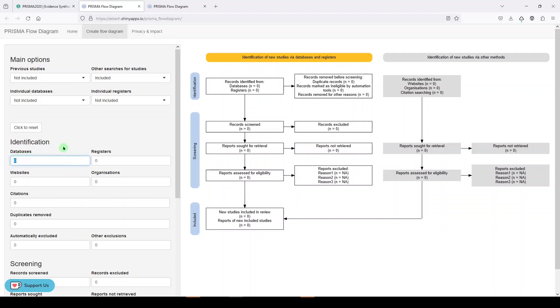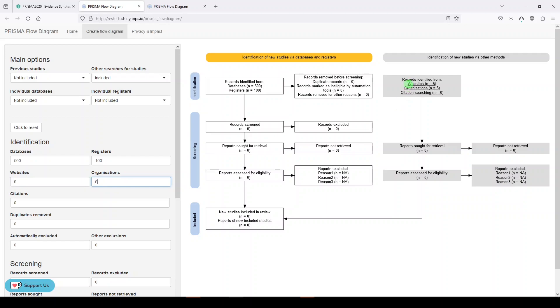I'm probably not going to do a very good job here. I didn't write any of the numbers down, but let's say we found 500 records in databases and 100 records in registers. Let's say we found five in websites and five in organizations, and you'll see them start to populate over here.